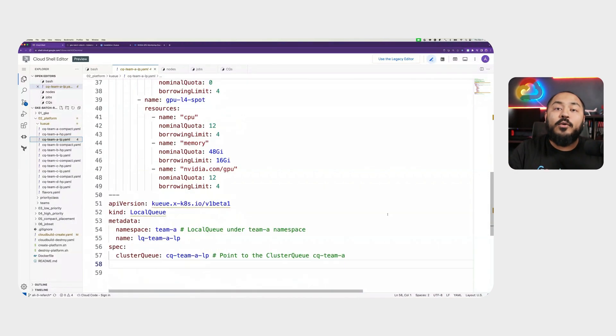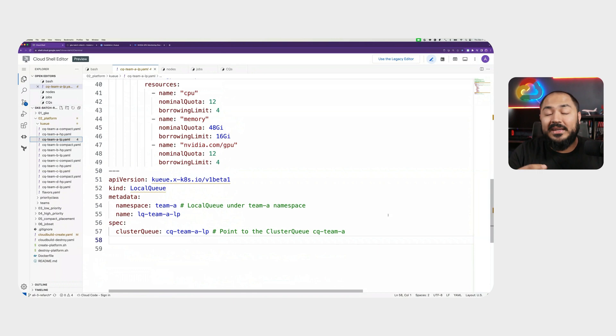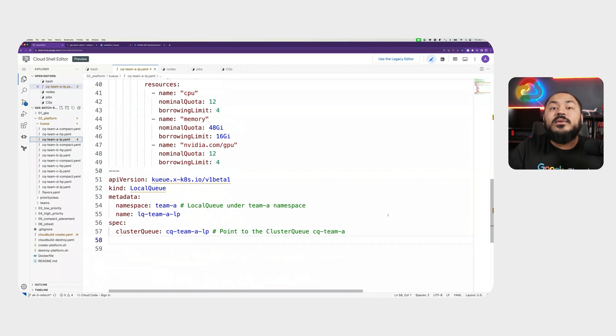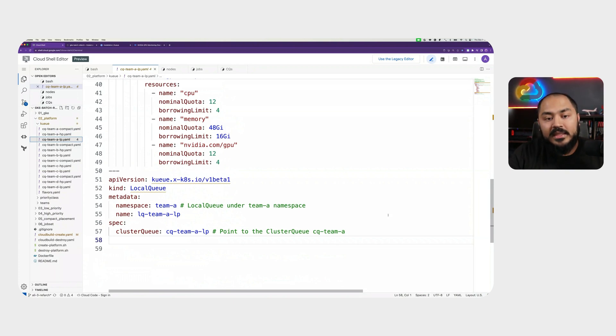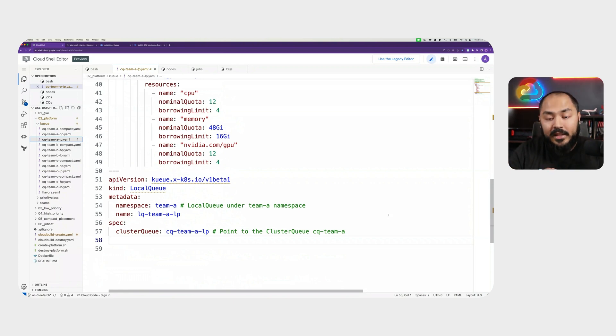We also create a local queue for our team A. In Kueue, you interact with a cluster queue through a local queue, which is a namespace bound resource. In this case for team A, we have LQ team A LP.